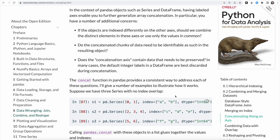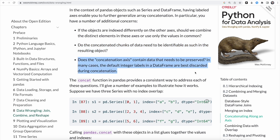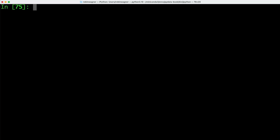Concatenating array objects is quite straightforward, but when working with pandas objects such as series and data frame objects we have labeled axes and some additional concerns. First, if objects are indexed differently on the other axis, we need to decide whether to combine the different elements or only use the values. We also need to address whether the concatenated data needs to be identified, and whether the concatenation axis contains data we need to preserve.